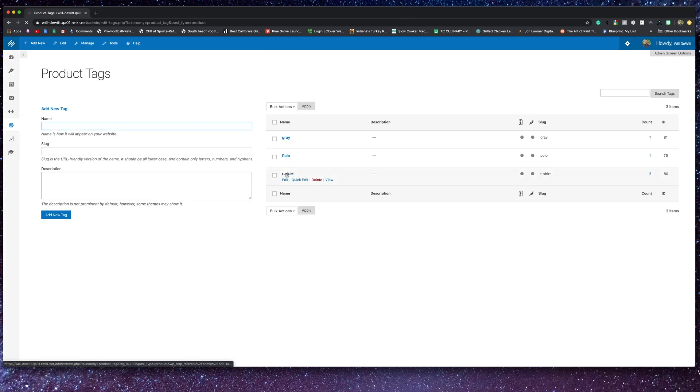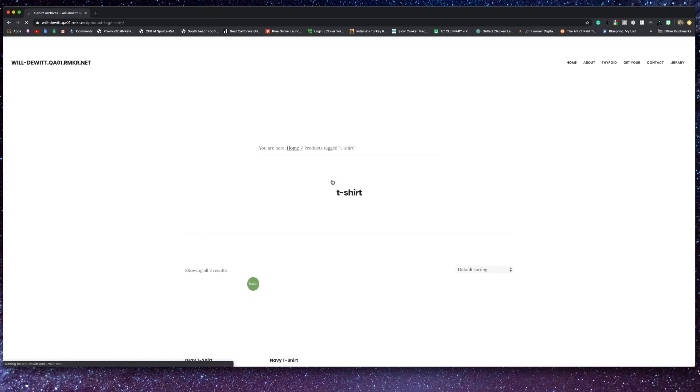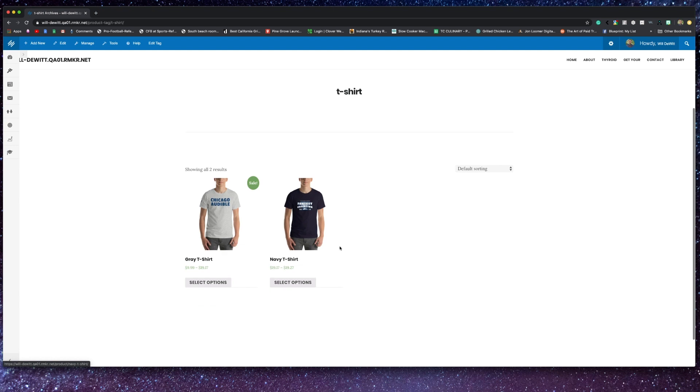Moving into tags. If you want to tag your products, you can do so as well. Now these work exactly like post tags. There's no hierarchy here and no sub tags.